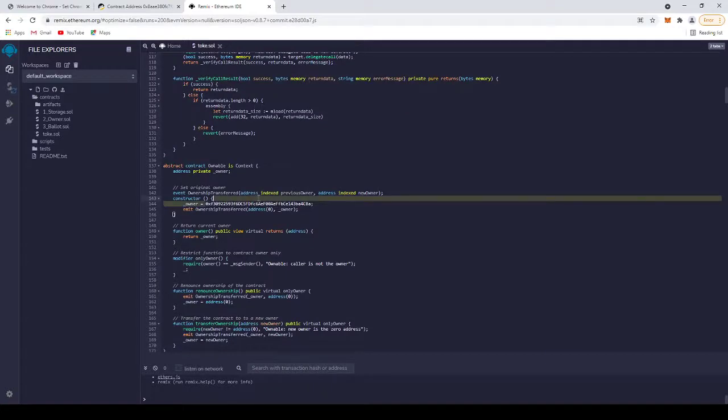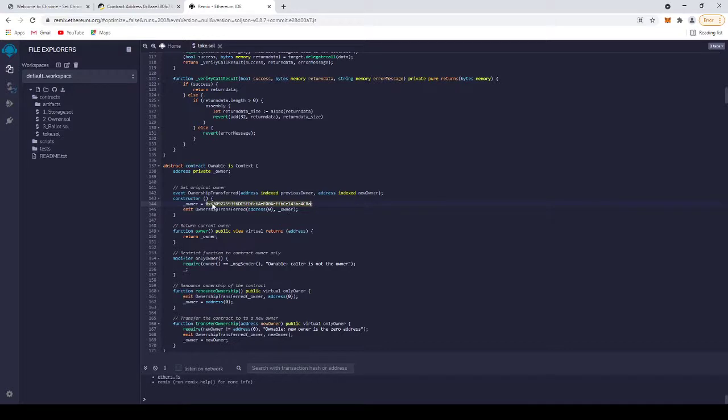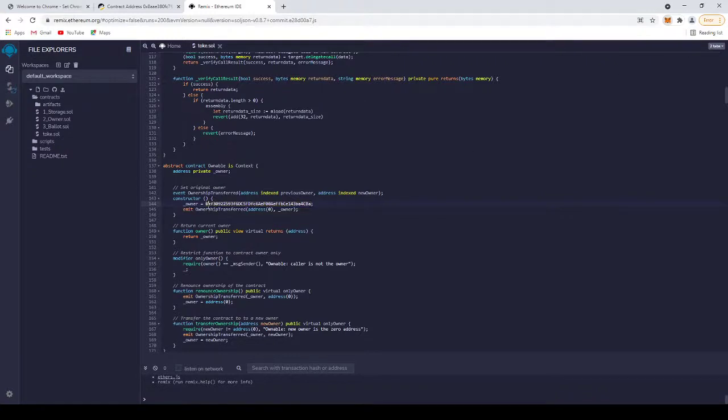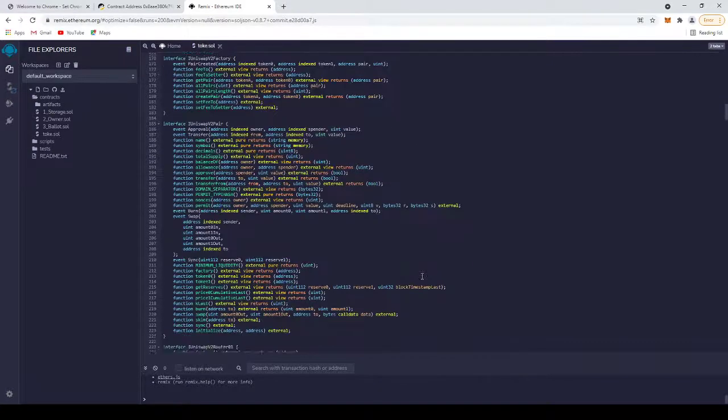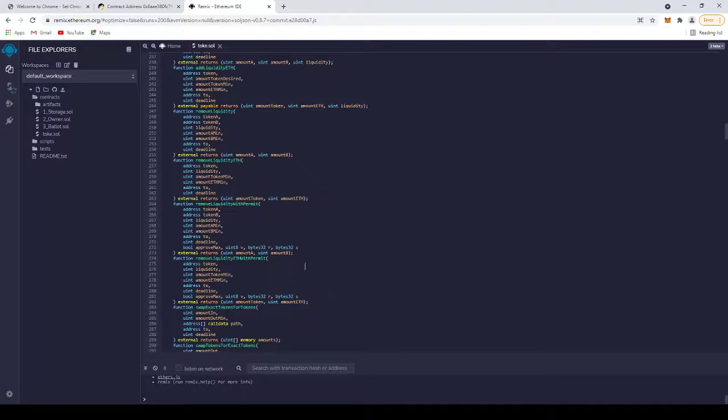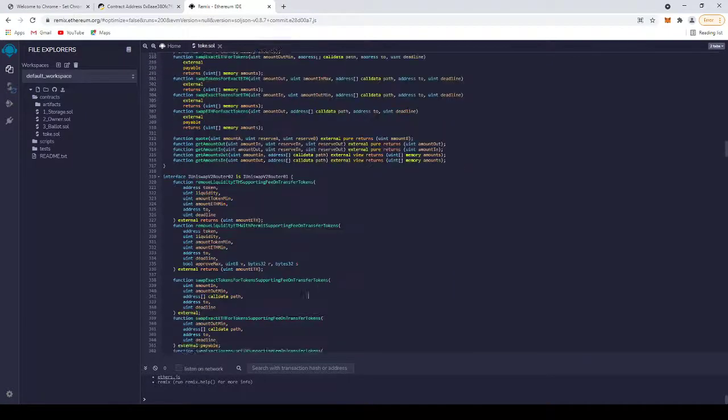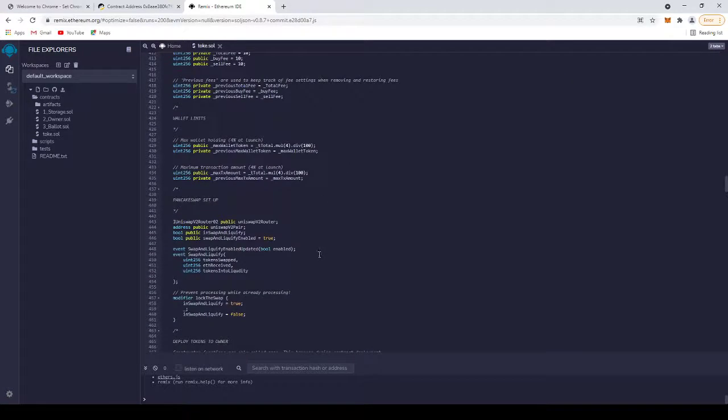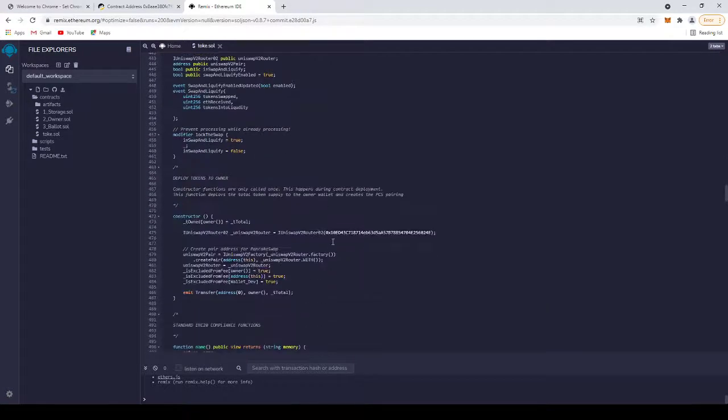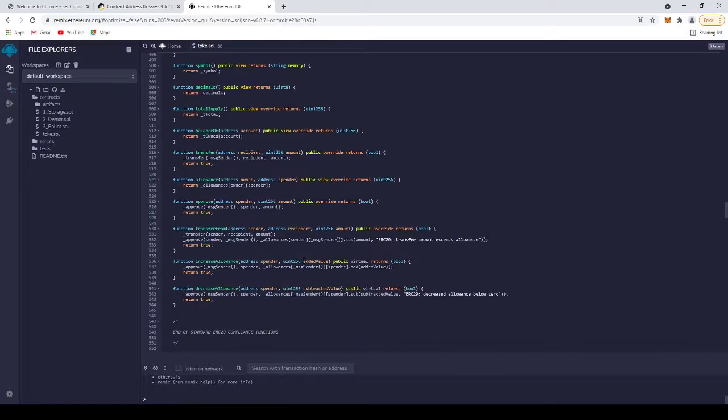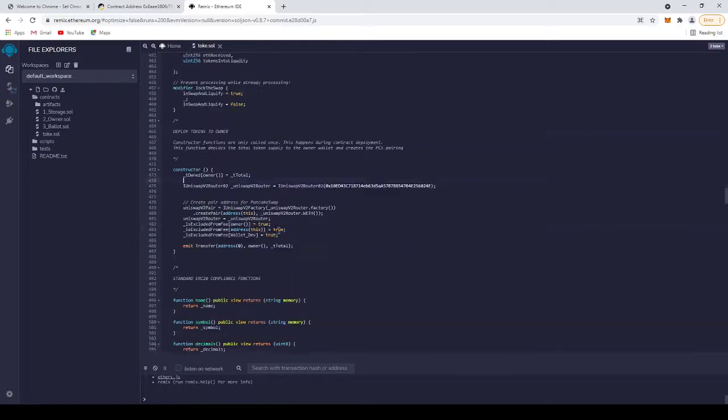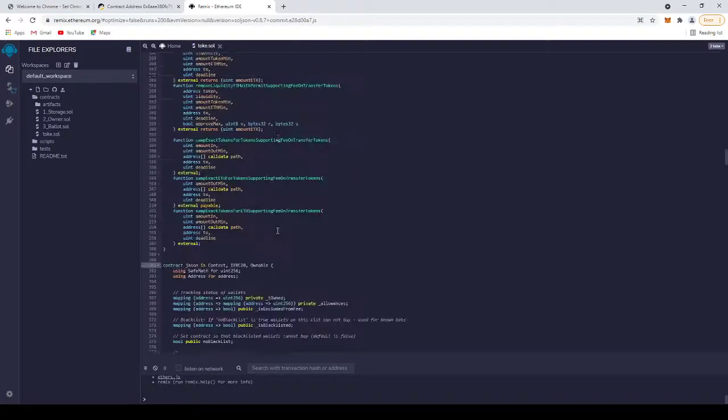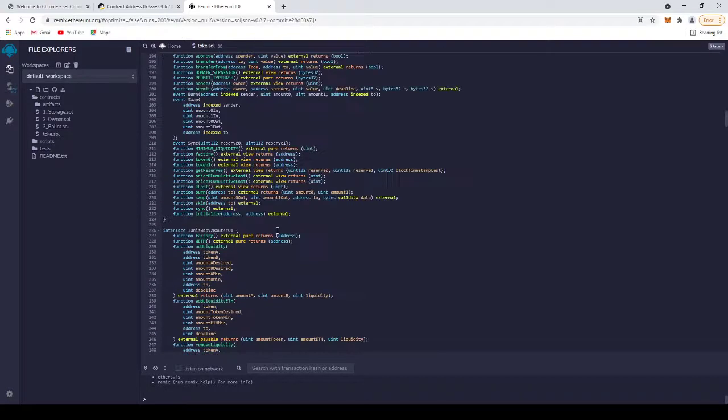The owner—this is the most important. This is the owner address. It must be your address where all the tokens will go. I'm going to add my address. Do not change anything else, the routers or the Uniswap or the PancakeSwap router.